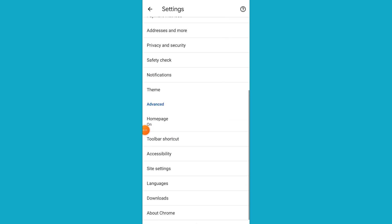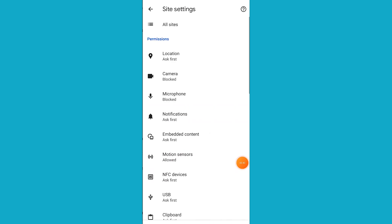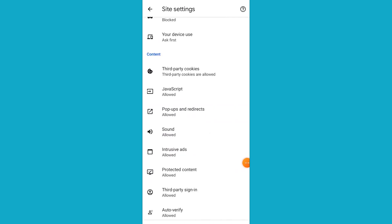Scroll down and go to Site Settings. Scroll down and find Popups and Redirects.